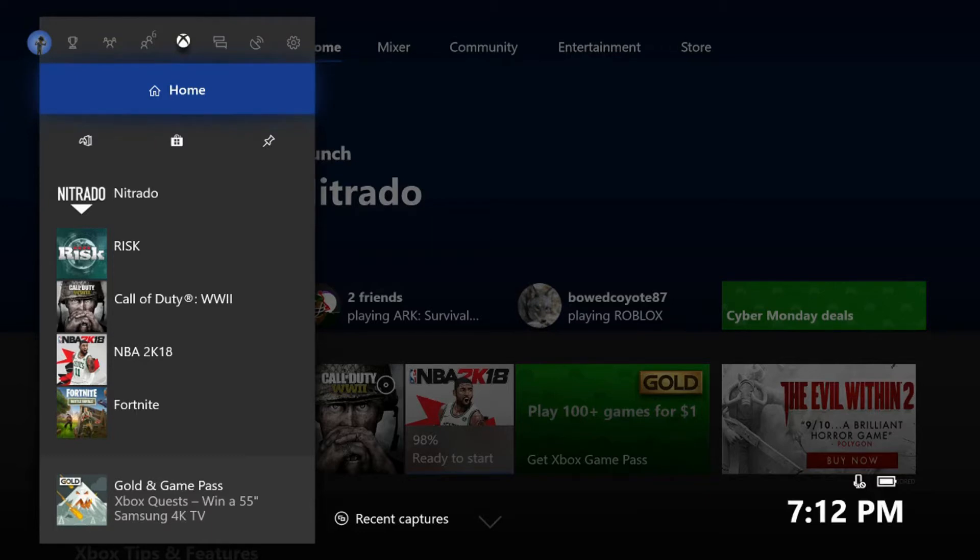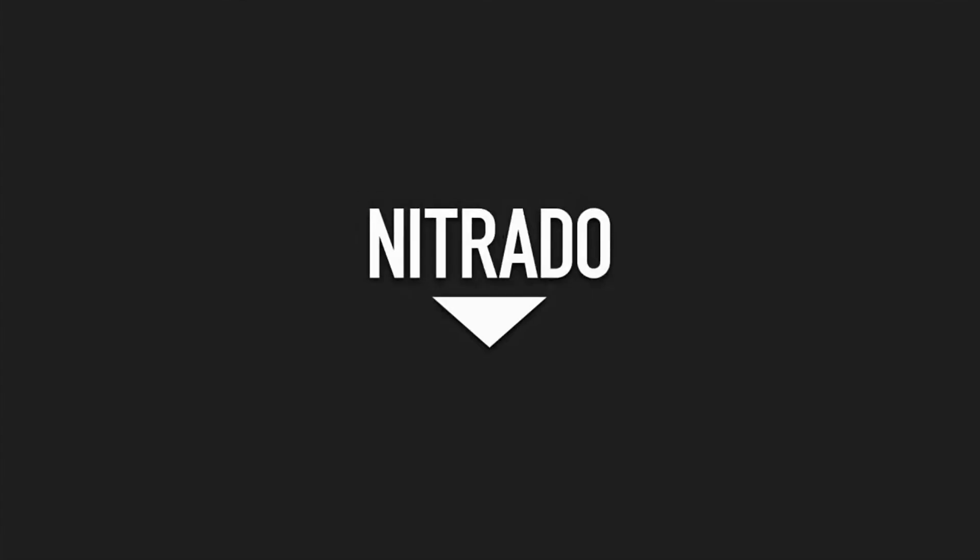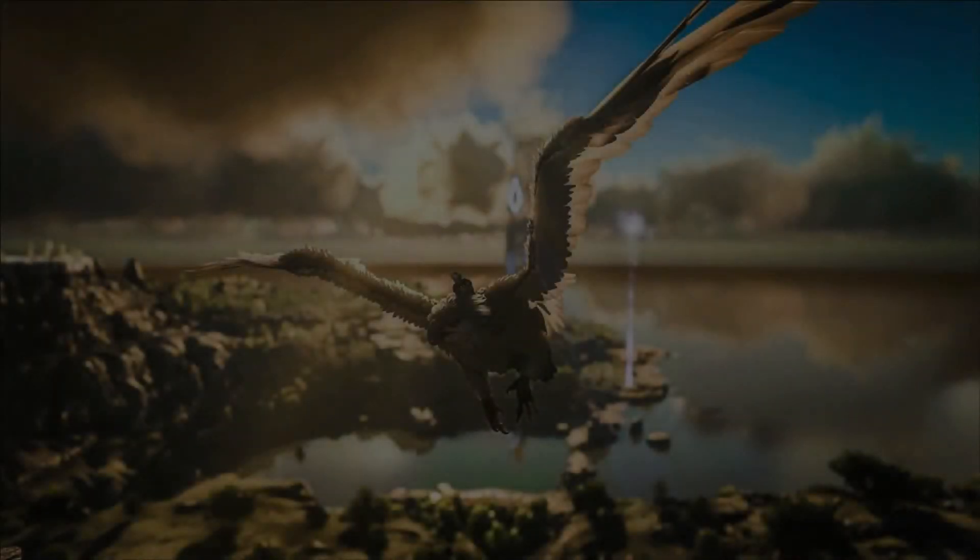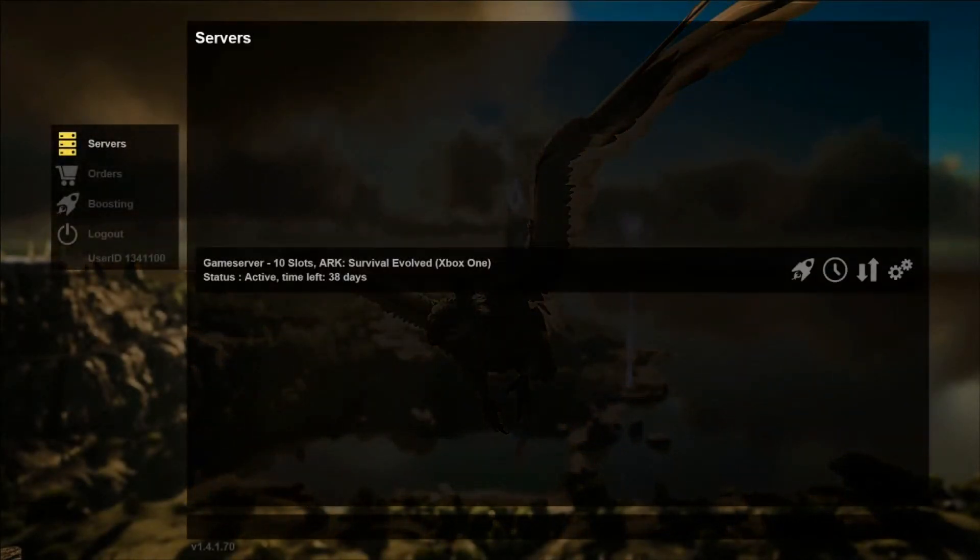The first thing you want to do is launch the Nitrado app on Xbox. Some of you are probably wondering what boosting is. Well, Nitrado has enabled a boost function which allows others to donate runtime to a server of their choice.